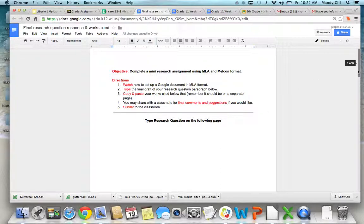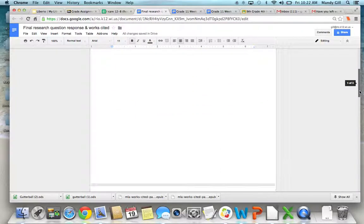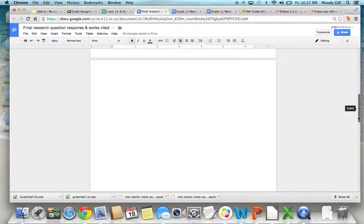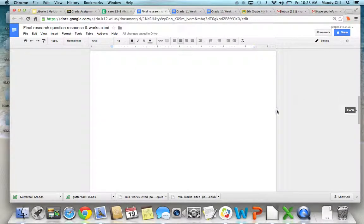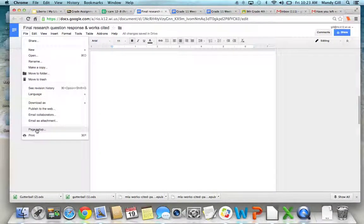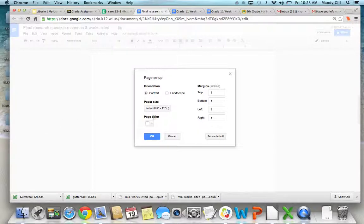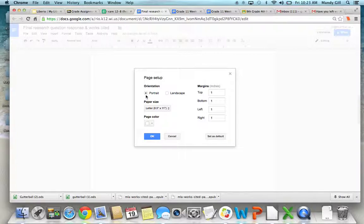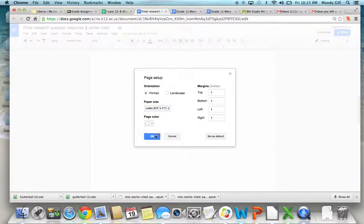So when you are doing something in MLA format, there are some very specific rules. First of all, you want to go to File, Page Setup, and be sure that all of your margins are set to 1 inch. You want to make sure you're on Portrait and you're on 8½ by 11, and most of these are standard settings.